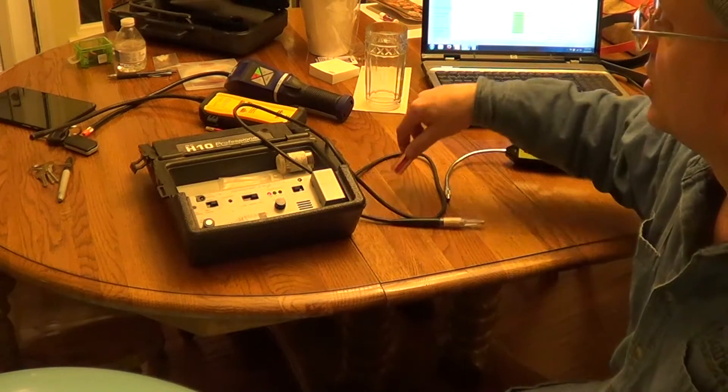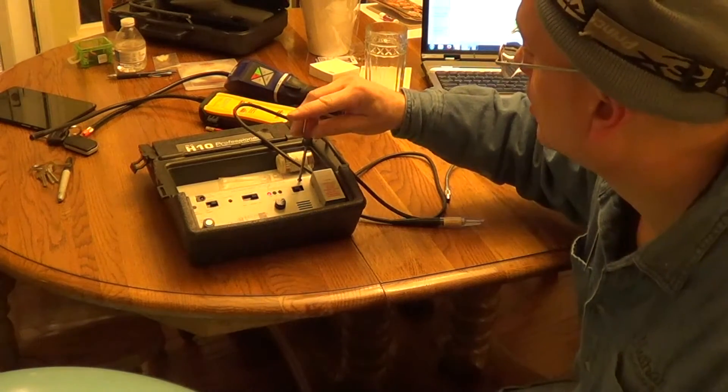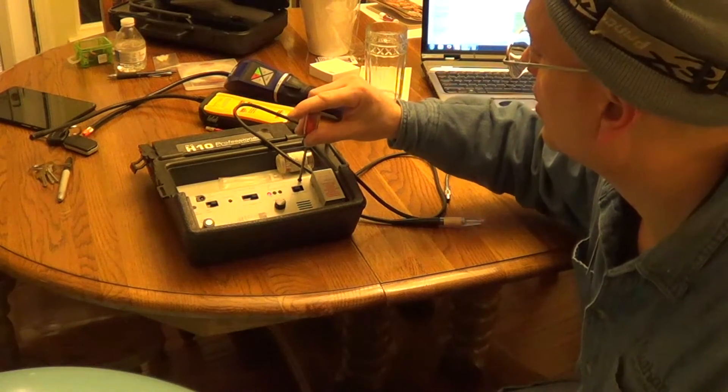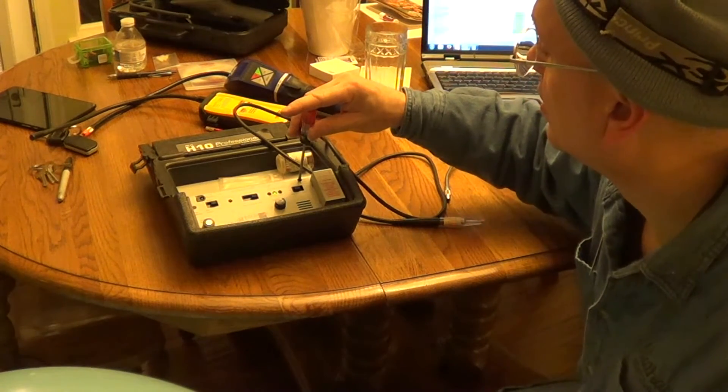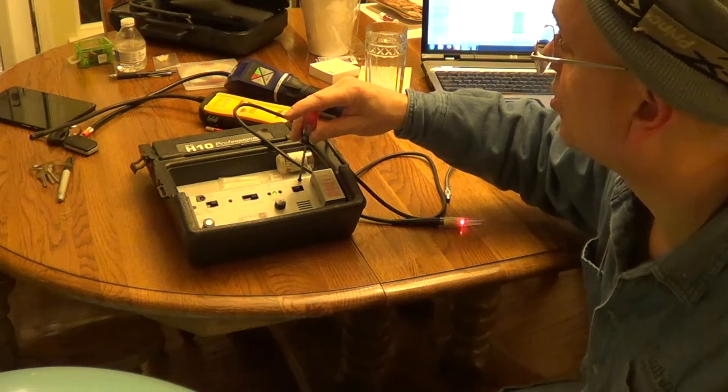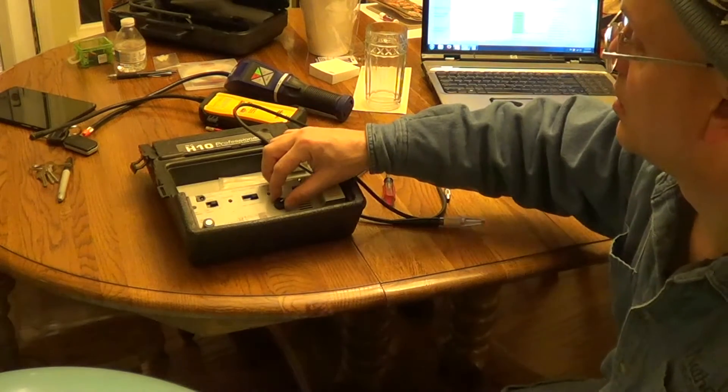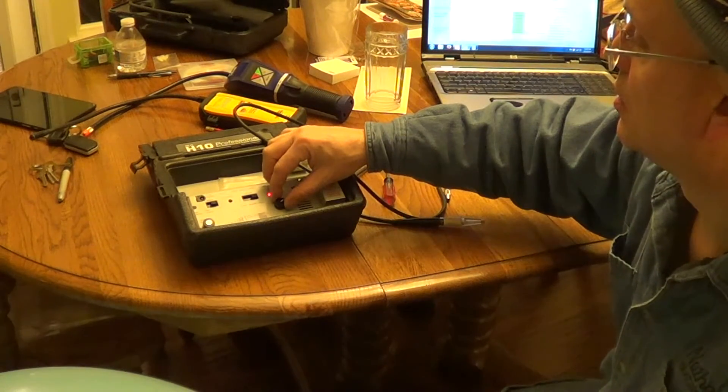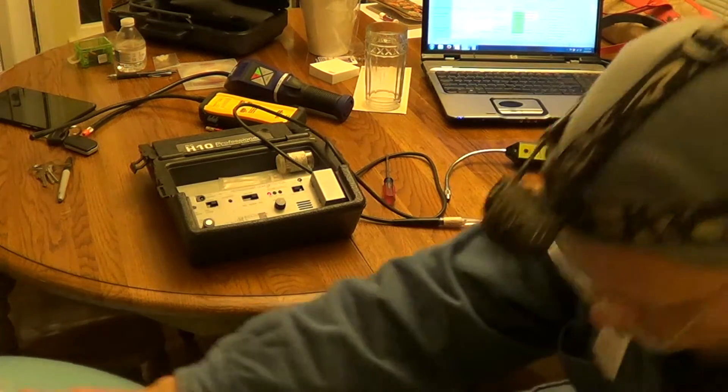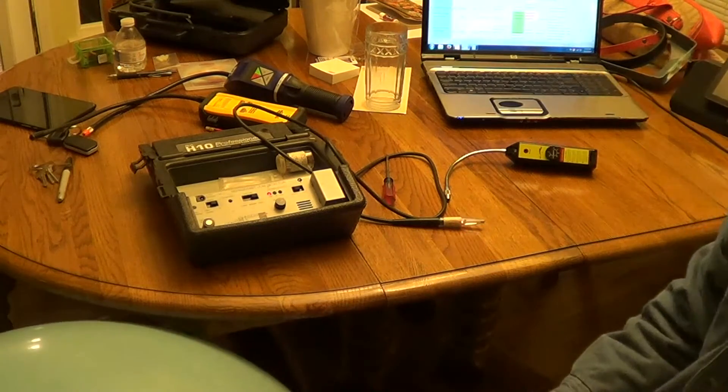So now let's run the sensor all the way. Let's run it smoking hot. So I'm about an eighth of a turn from the max. Let's see how we do there.